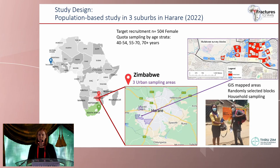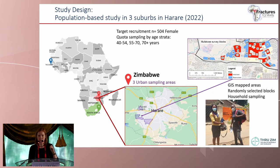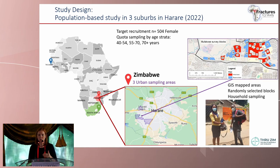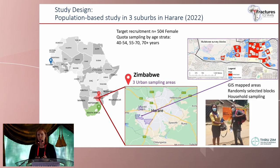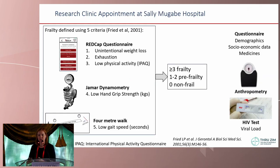The study was embedded in a larger study I lead across The Gambia, Zimbabwe, and South Africa, but for this analysis we're focusing on Zimbabwe and women only. We aimed to recruit 504 women into three age strata: 40 to 54, 55 to 70, and 70 plus. We used GIS mapping of suburbs in Harare, then randomly selected blocks, then household sampling to enumerate everybody within a household. Those of the right sex and age group were invited to take part and came to Sally Mugabe Hospital for a research assessment.